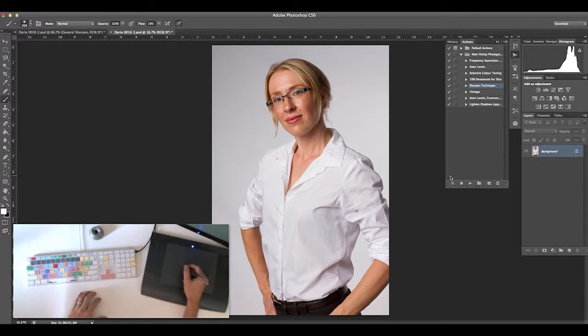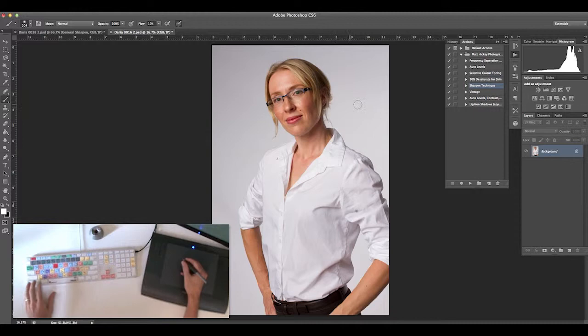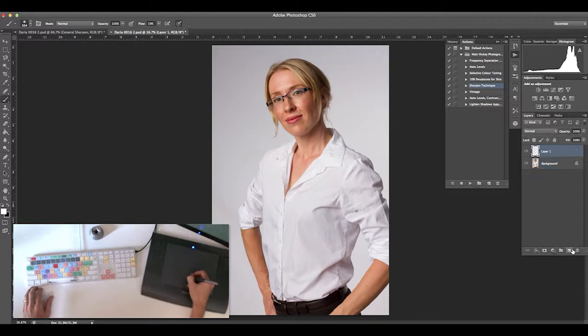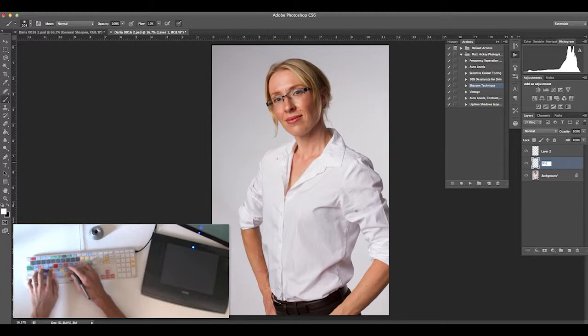Hi, it's Matt from Matt Hickey Photography with another tutorial on keyboard usage. As you start to edit your images, you'll want to improve your workflow, get quicker, and save time wherever you can.